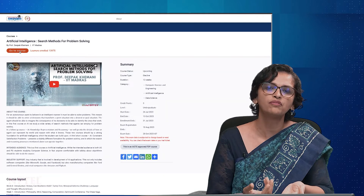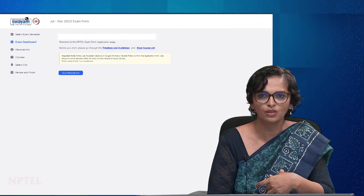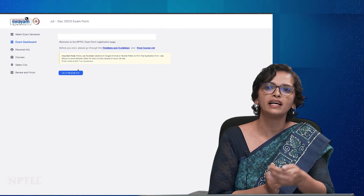Once you are confident — maybe after two or three weeks of content — the exam registration form is accessible via a link on the course page that says 'Register now for the exam.' We suggest trying out one or two weeks of content first to see if it suits you, then register. The exam form also has deadlines listed in the announcements section of the course, so please register before the due date.